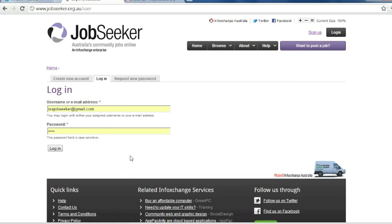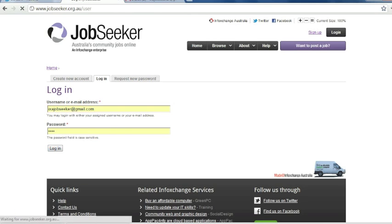If you need to create an account or you have forgotten your password, please see Module 1 and 2. Once you have entered your account details, click Log In.